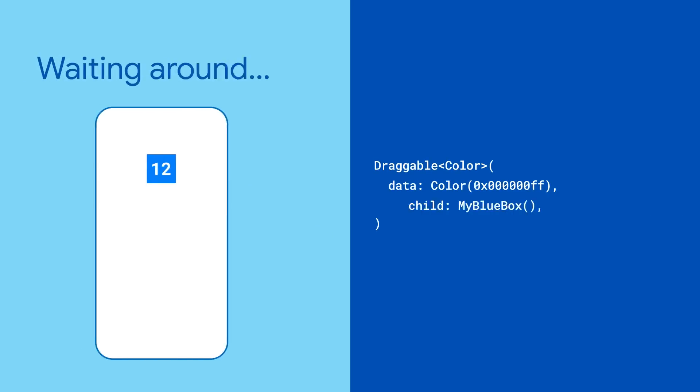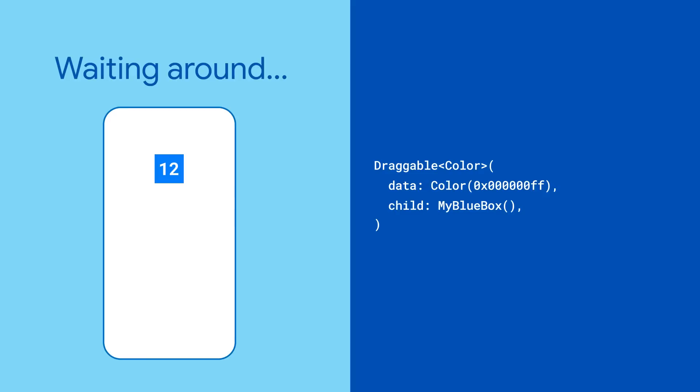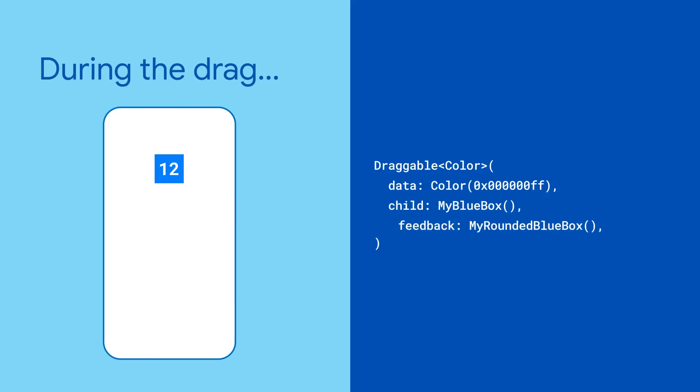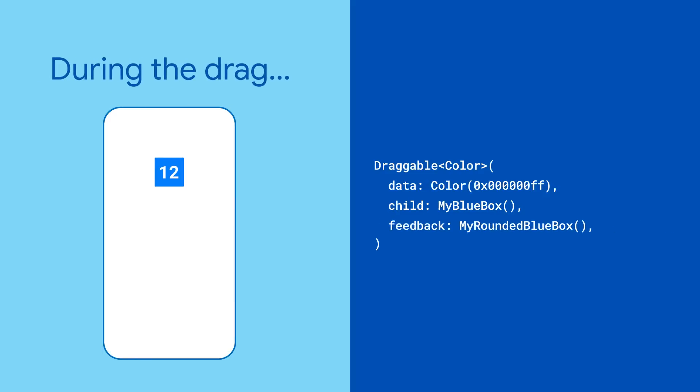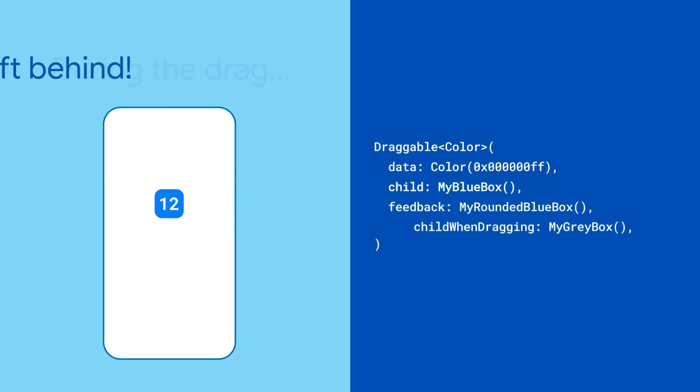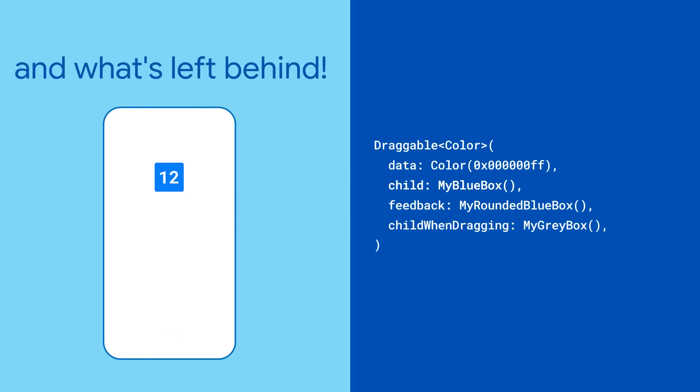The child property is used when the draggable is waiting around. While the widget is being dragged, the feedback widget is shown under the pointer tracking the user's finger, and the optional child when dragging is what remains behind.